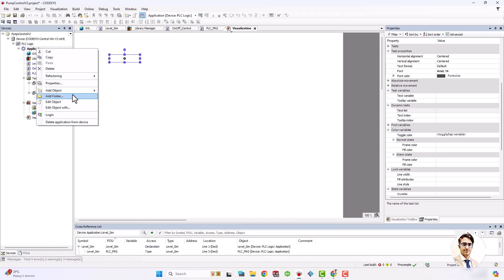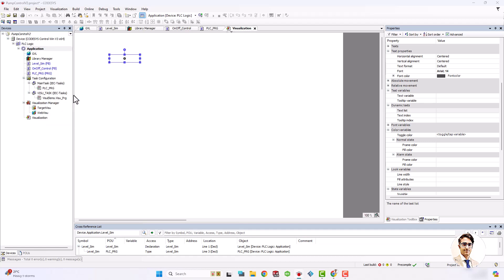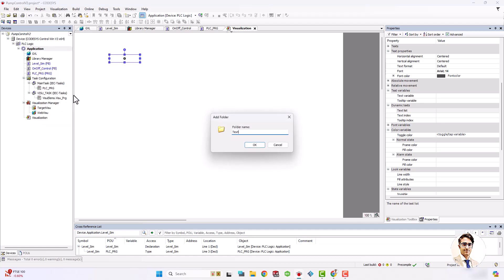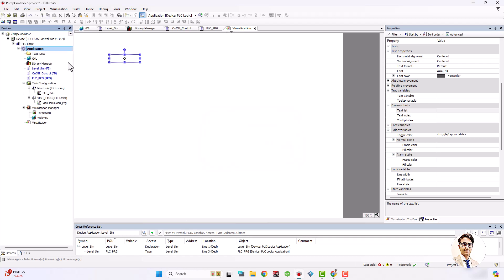I add a folder for text list and I will define text lists for auto/manual mode, turn on and turn off the pump, and activating the discharge valve.